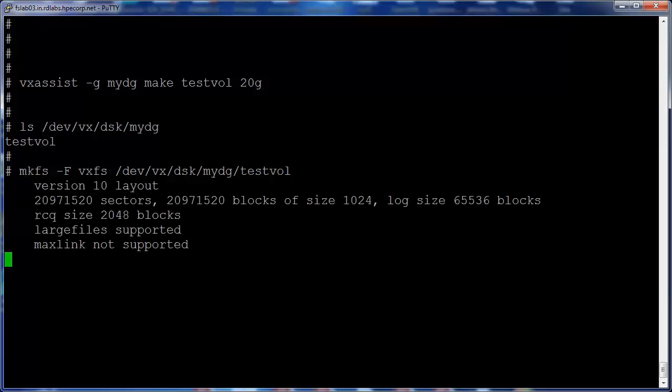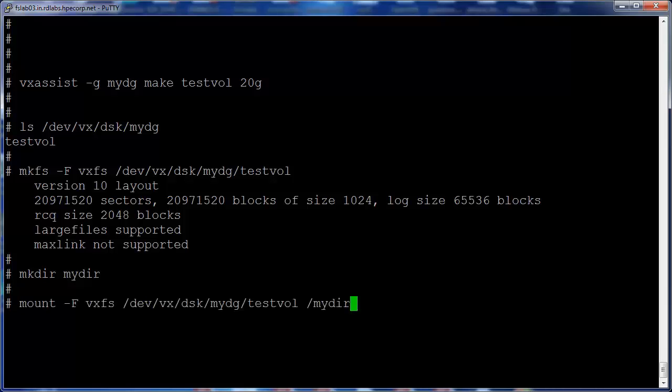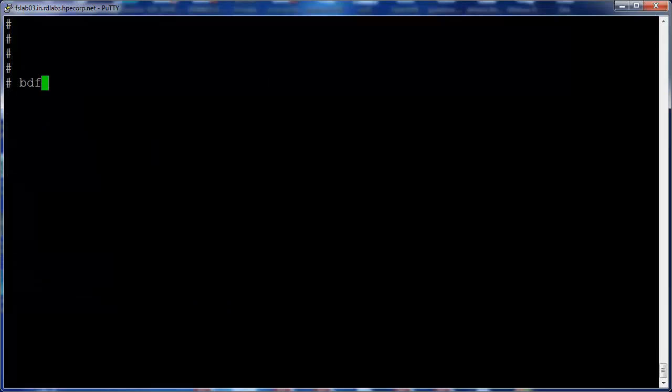Next I'll create a file system on testvol. I'll create a directory mydir to mount the file system. Let's verify that the file system is created.